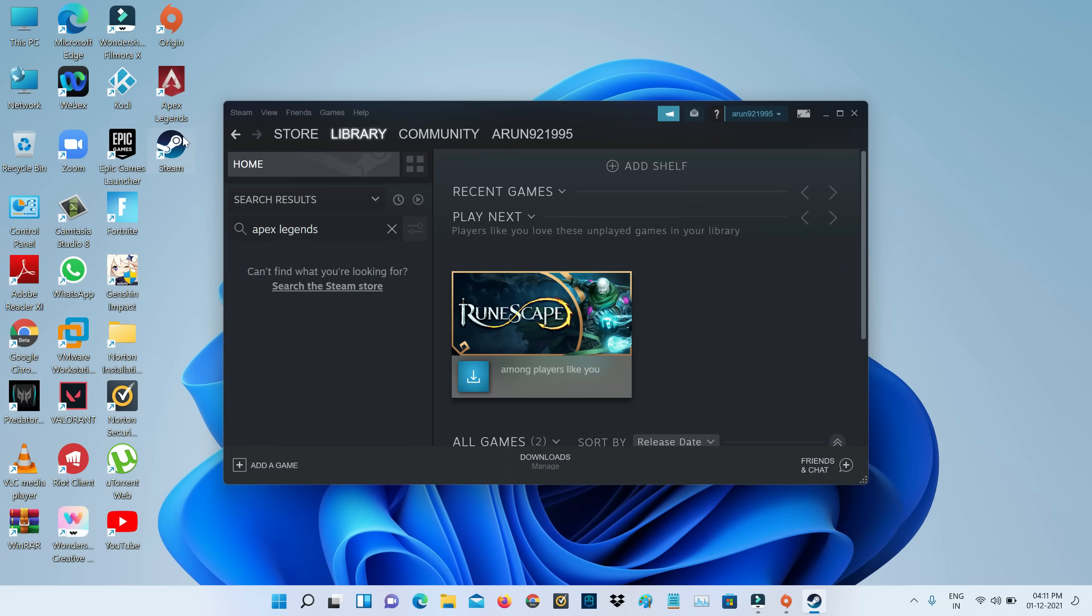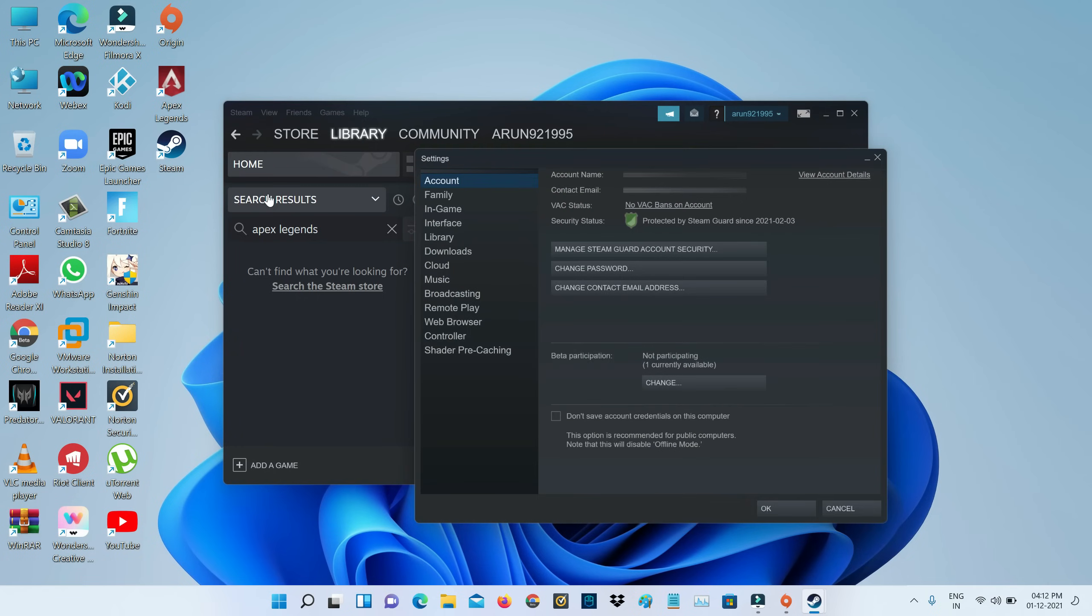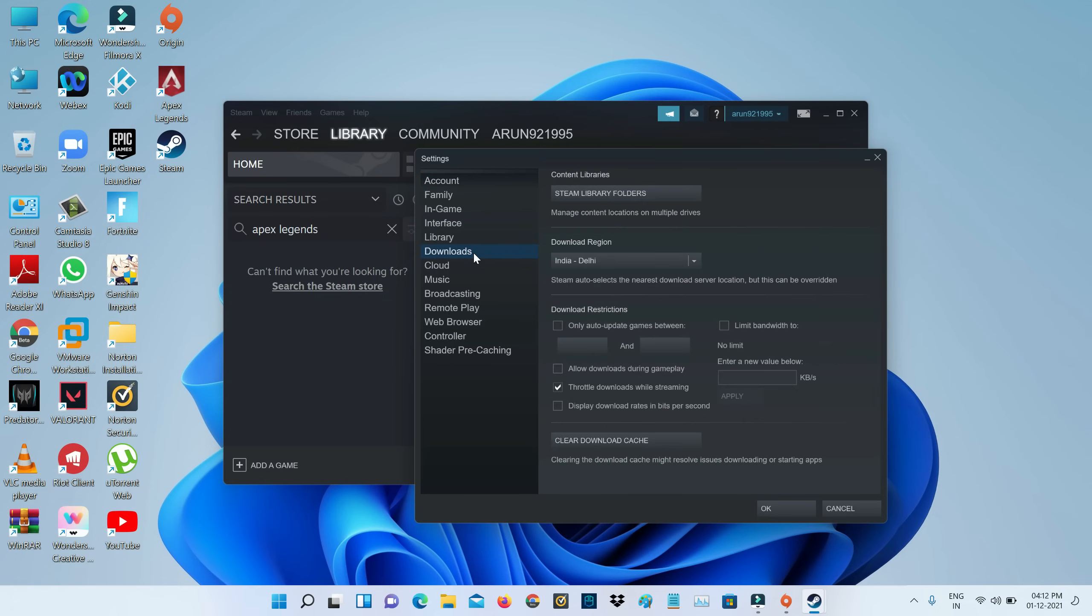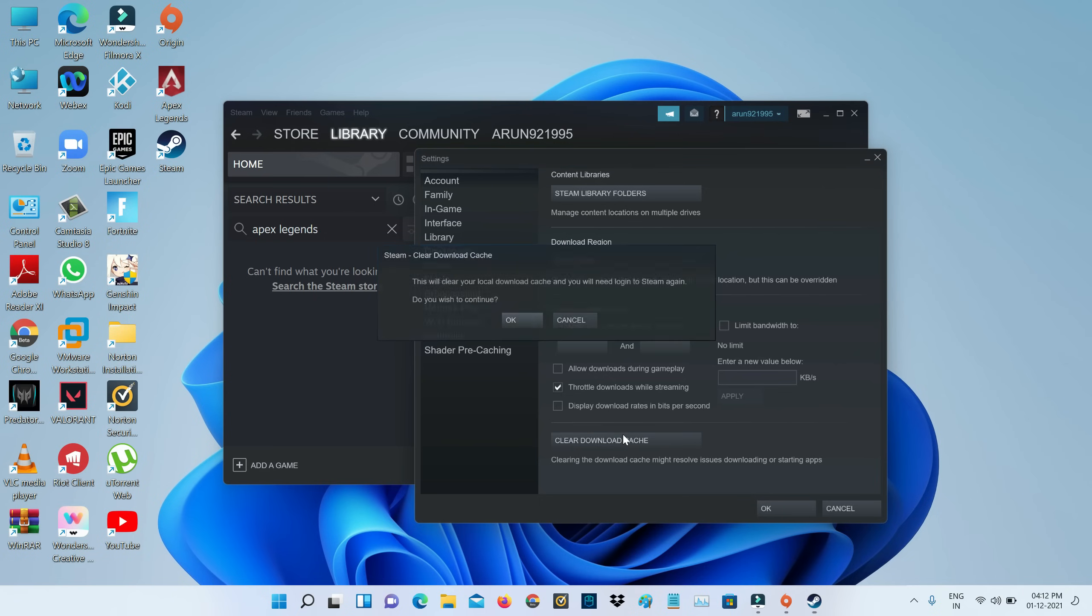Then press Steam and go to Settings. It shows some settings categories, so I select Downloads. Finally, click to clear this download cache and click to confirm.